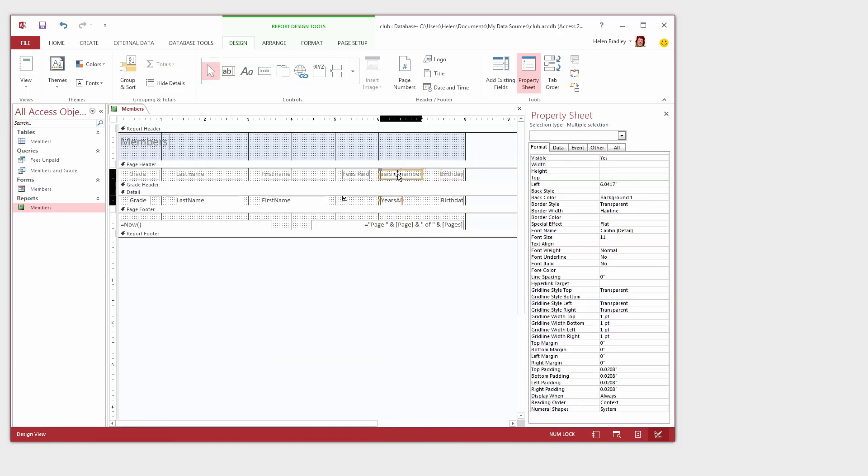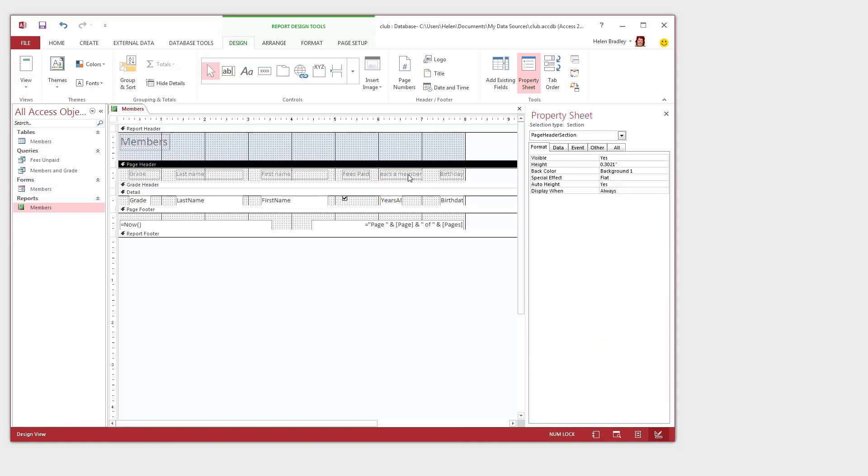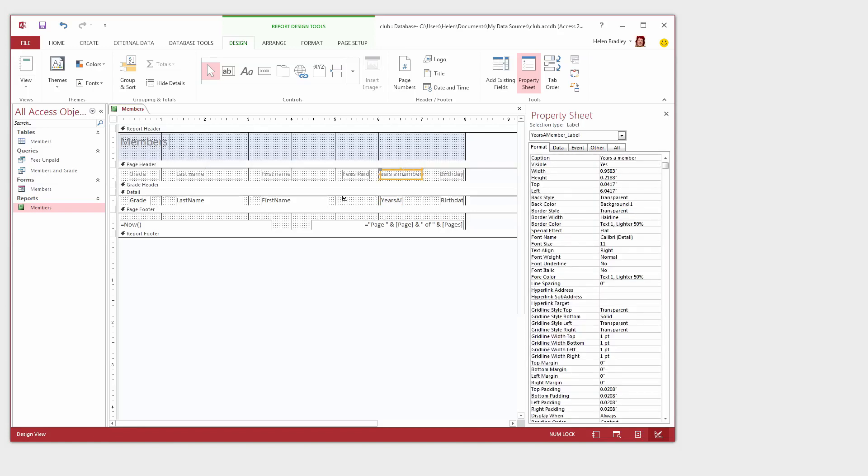You may notice here that the years, the Y of Years a member has been lost. Now the reason for that is that this particular field title here has not been made or the label has not been made wide enough. So I can just drag on it to make it a little wider so that the text can appear in it.